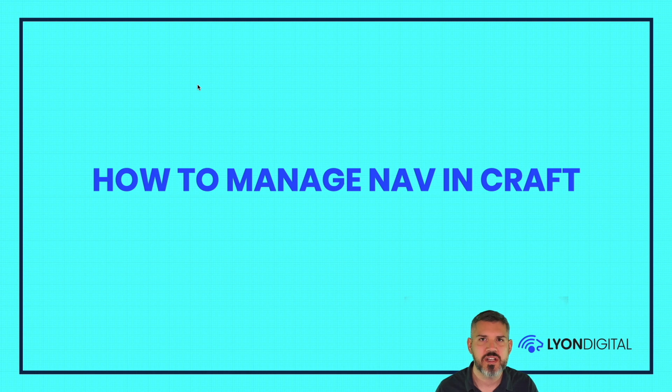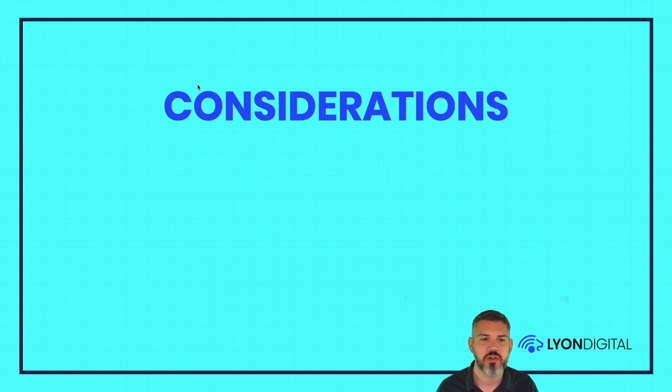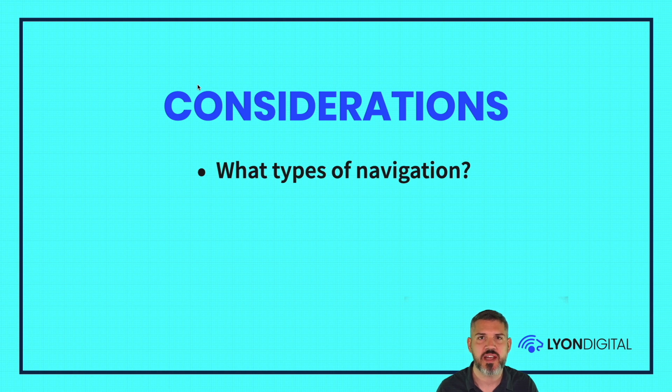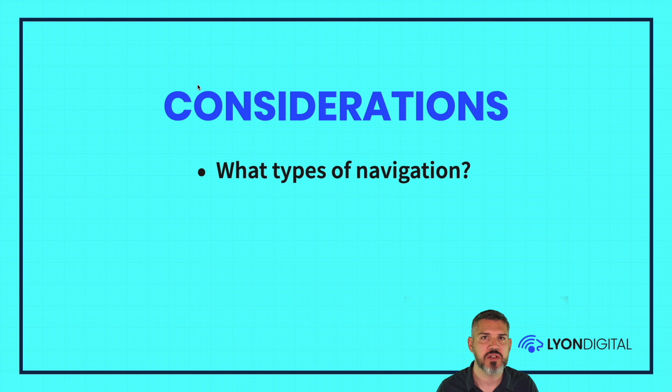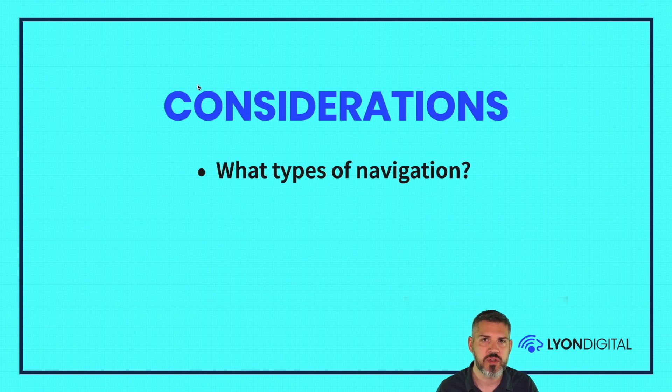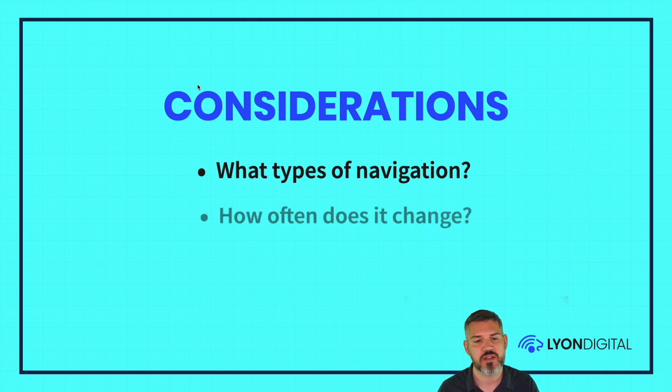So how do you manage navigation in CraftCMS? There's a few things to consider. First thing is what kind of navigation you have. Most sites have some sort of primary nav, often navigation in the footer, and then on sub pages or internal pages, a lot of times you'll have some sub nav. You need to think about what different types of navigation you have on the site.